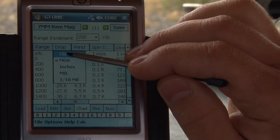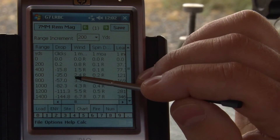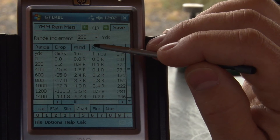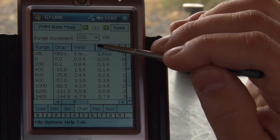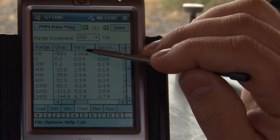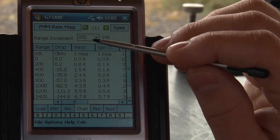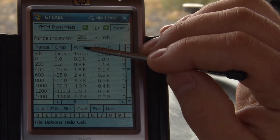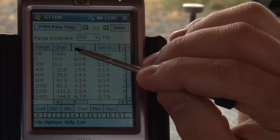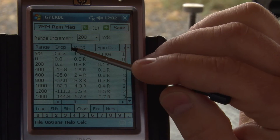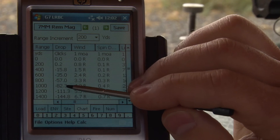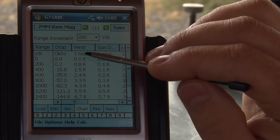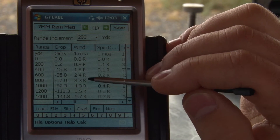I like to use wind output in minutes of angle because all of our reticles have hash marks left and right to hold for wind. So I'll usually configure drop in clicks and wind in minutes of angle.